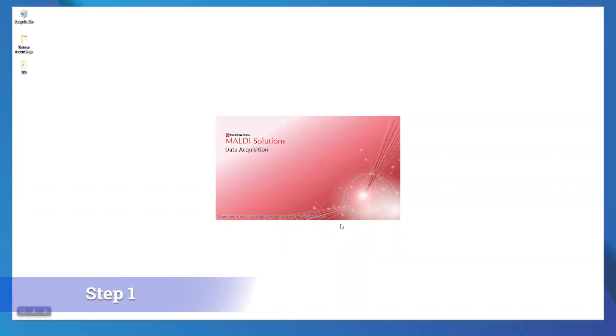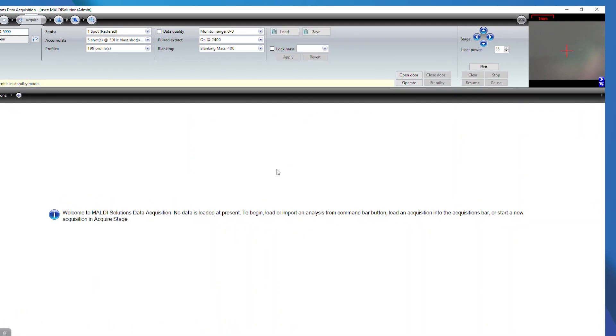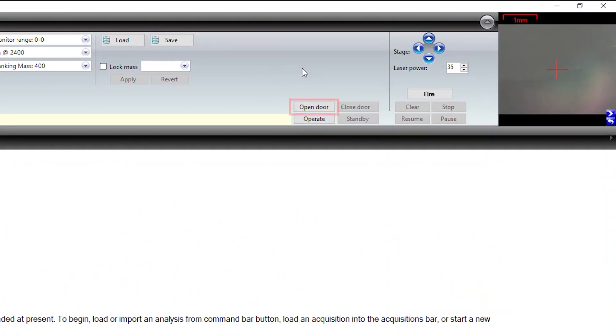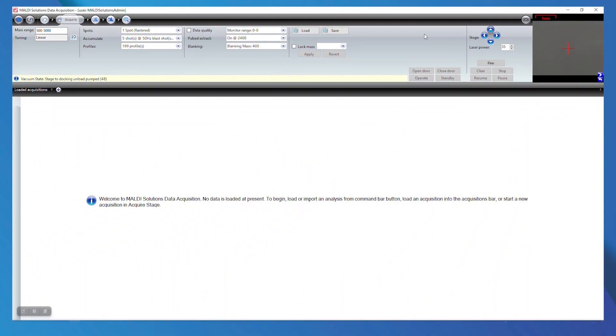Once you have a plate spotted with your standards, open MALDI Solutions and navigate to the Data Acquisition or Acquire tab and select Open Door in the software. You can check the status of the instrument's vacuum state in the software and you'll be able to see the LED on the front of the system change from blinking orange to blinking green once the door is unlocked.